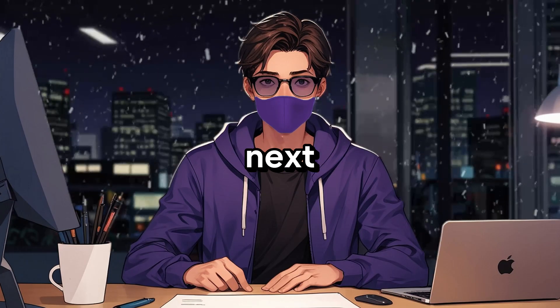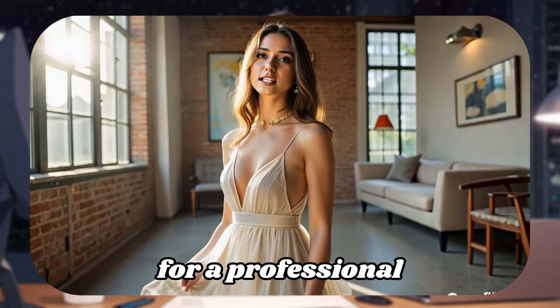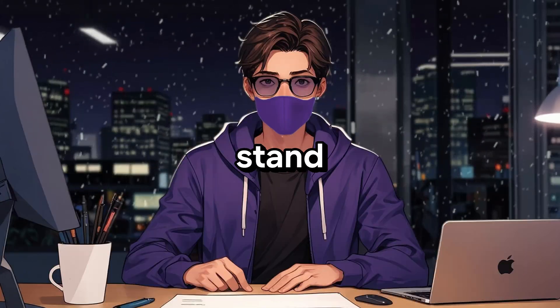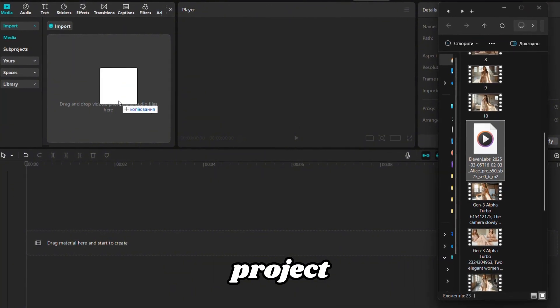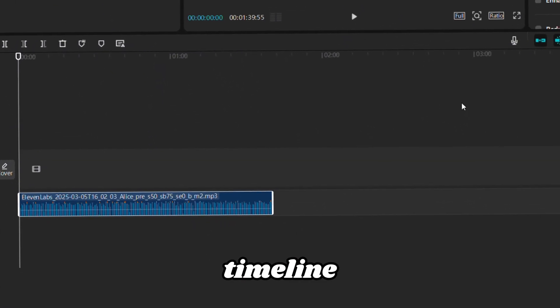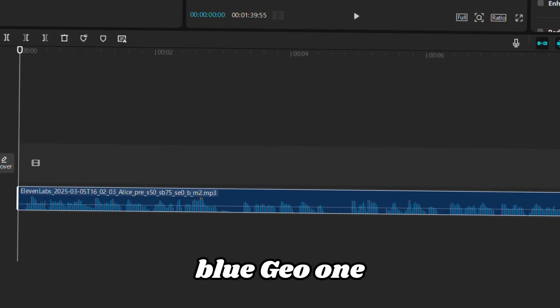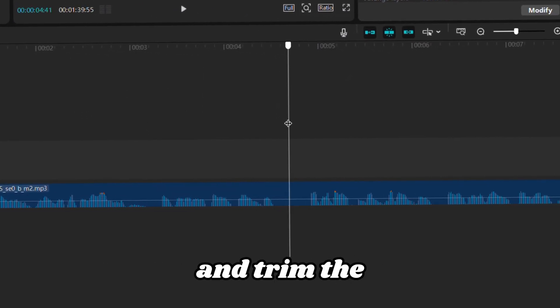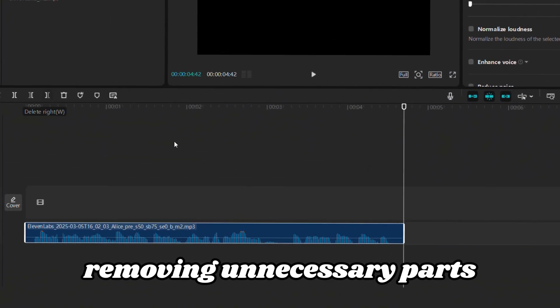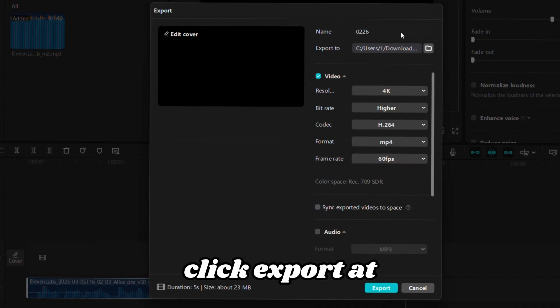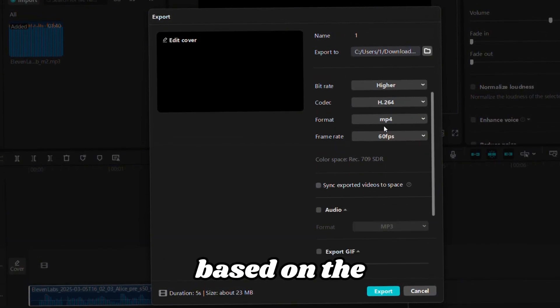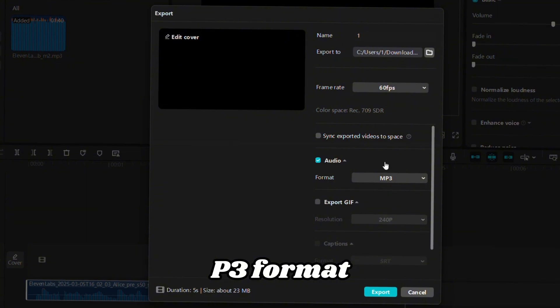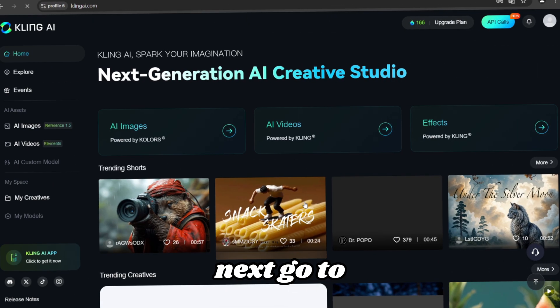Let's dive into the next step. Synchronizing lip movements with audio for a professional touch that makes your video stand out. To get started, open CapCut and create a new project. Import the audio file by dragging it onto the timeline and clicking the blue GIA1 button. Listen to the section you want to synchronize and trim the audio accordingly, removing unnecessary parts. It should not exceed 5 seconds. Click Export at the top. Give the file a descriptive name based on the lyrics and select MP3 format. Uncheck Video, then Export and Save it.